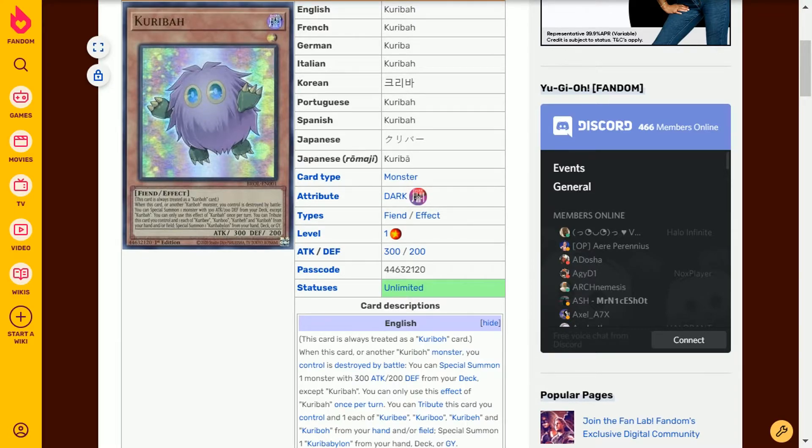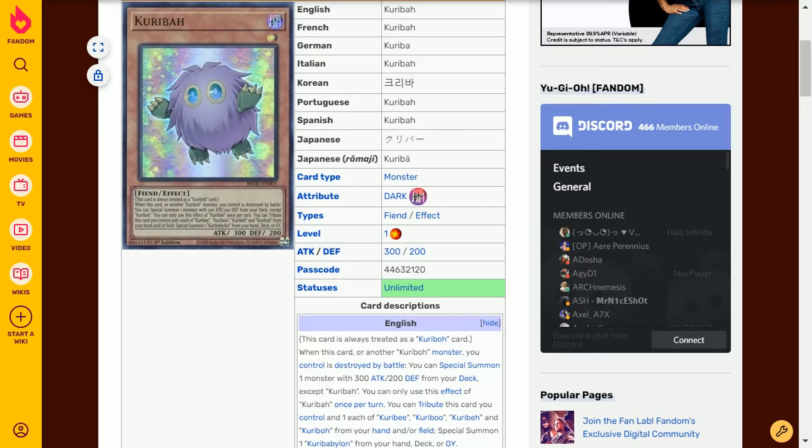You tribute this card you control and one each of Karibi, Karibu, Karibay, and Karibo from your hand and or field. Special summon one Karibabalon from your hand, deck, or graveyard.